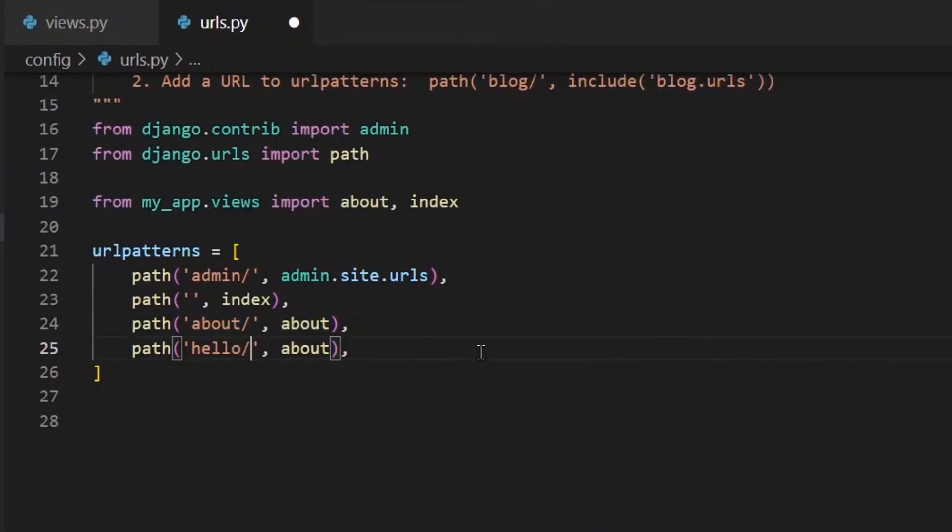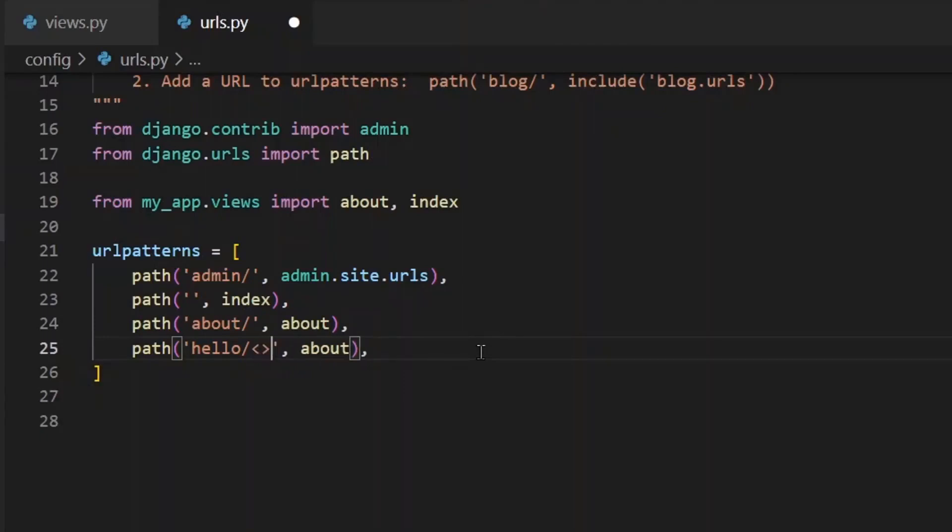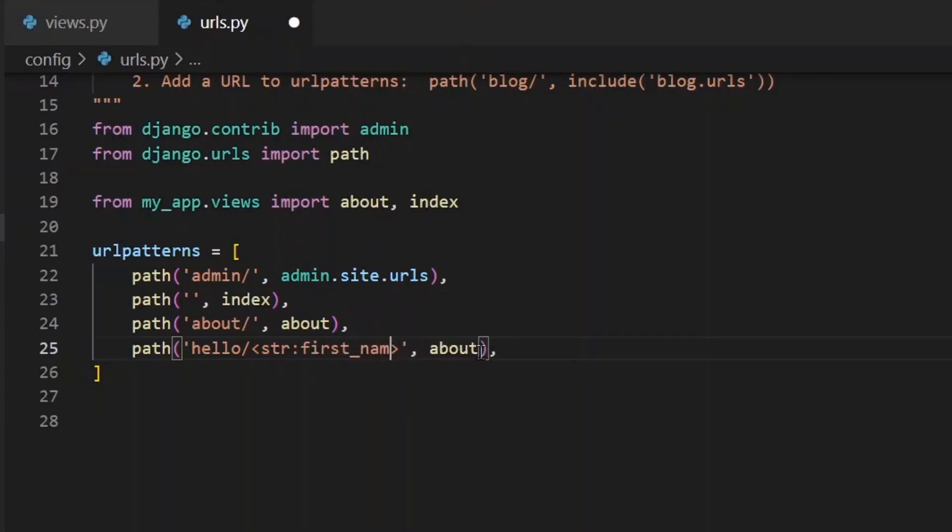But we don't want to hard code it like Sam because we want it to be whatever the user types in. So we have to specify that this is a variable. We do that with angled brackets. And then we specify the type, so string colon and then whatever the name is. So first underscore name.